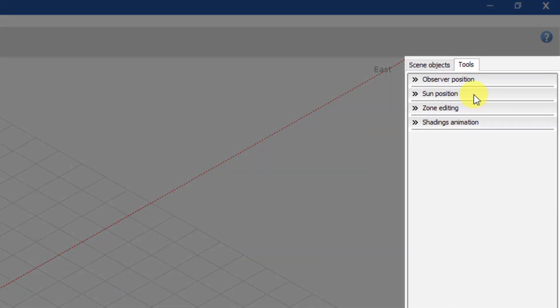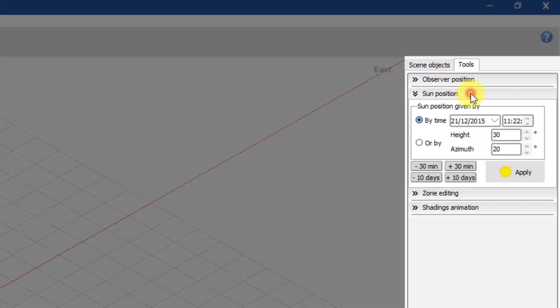The tools tab contains all the tools editing panels. Each panel can be expanded and collapsed by clicking on its header. For example, this panel allows you to define the sun position.